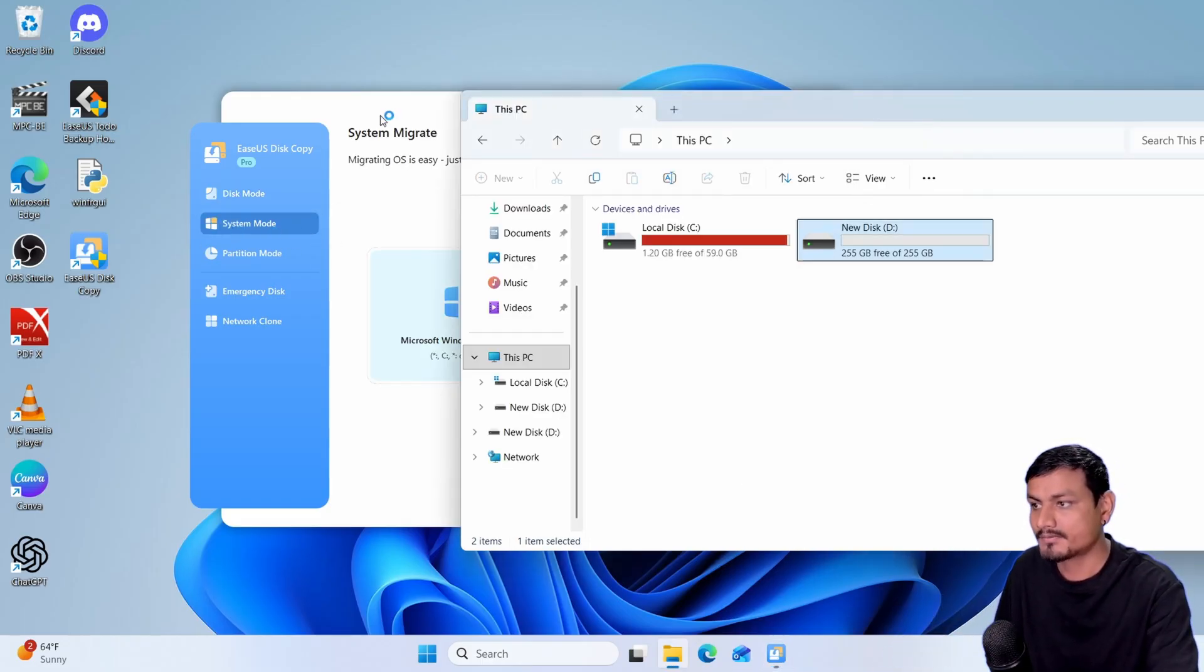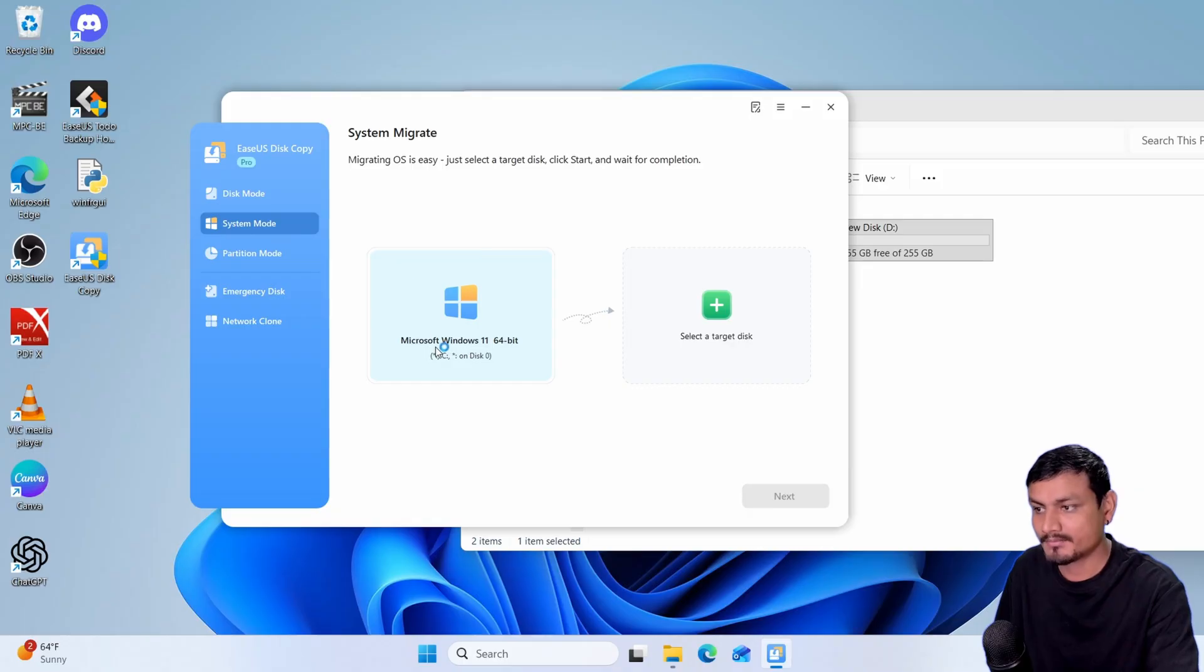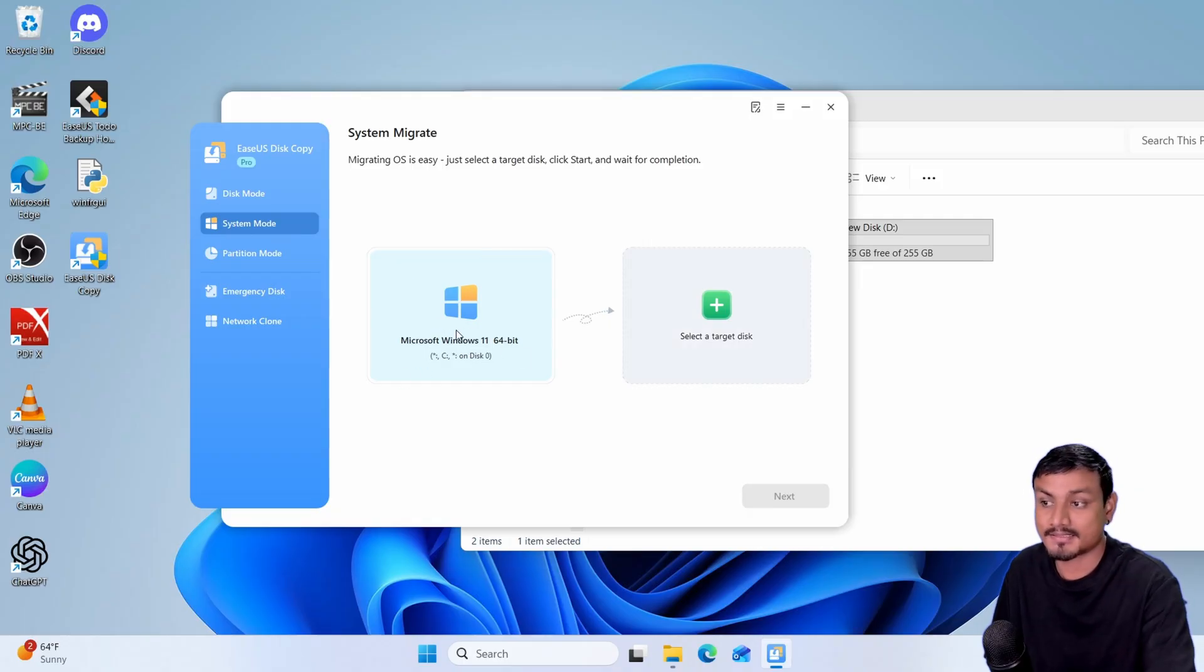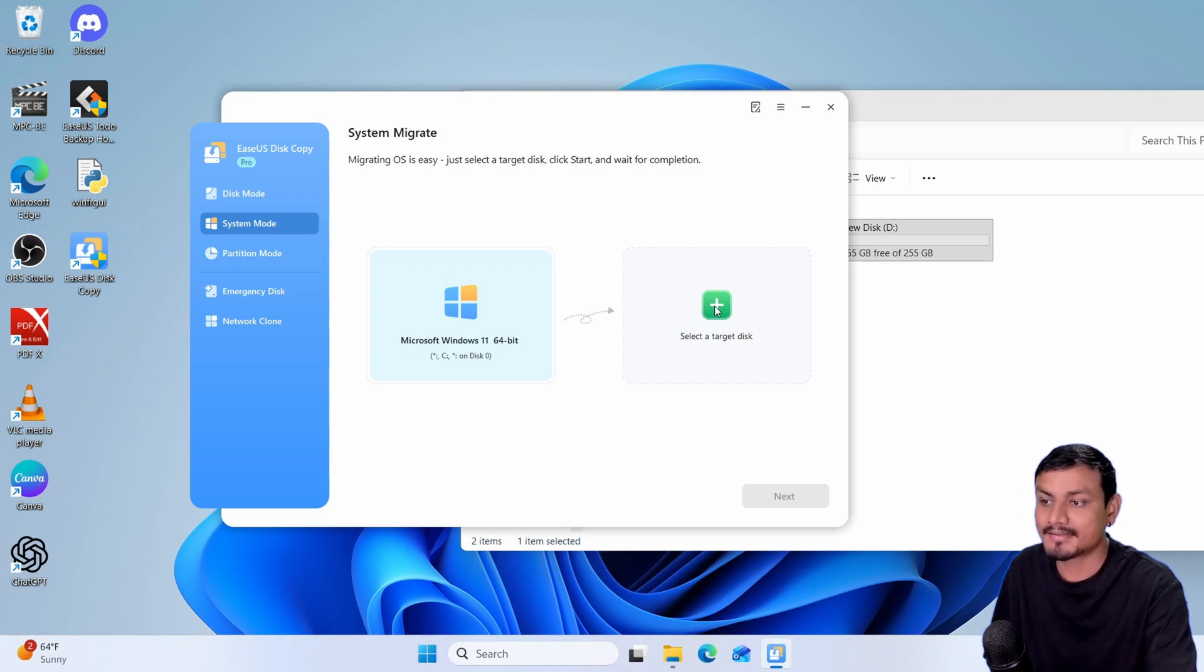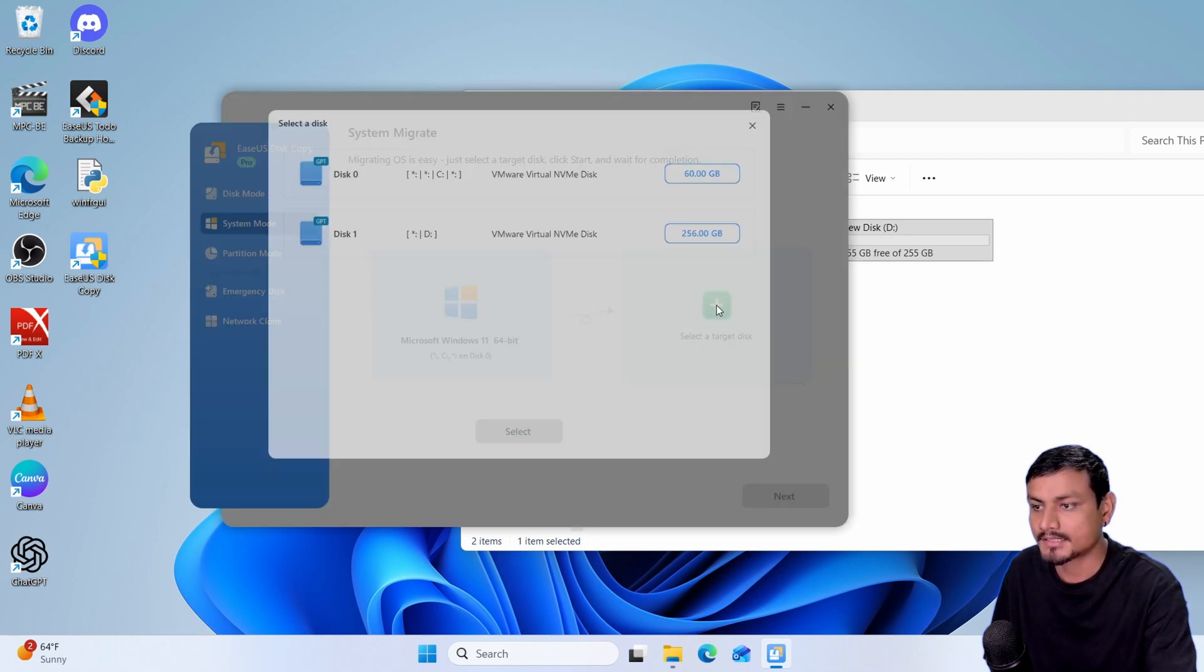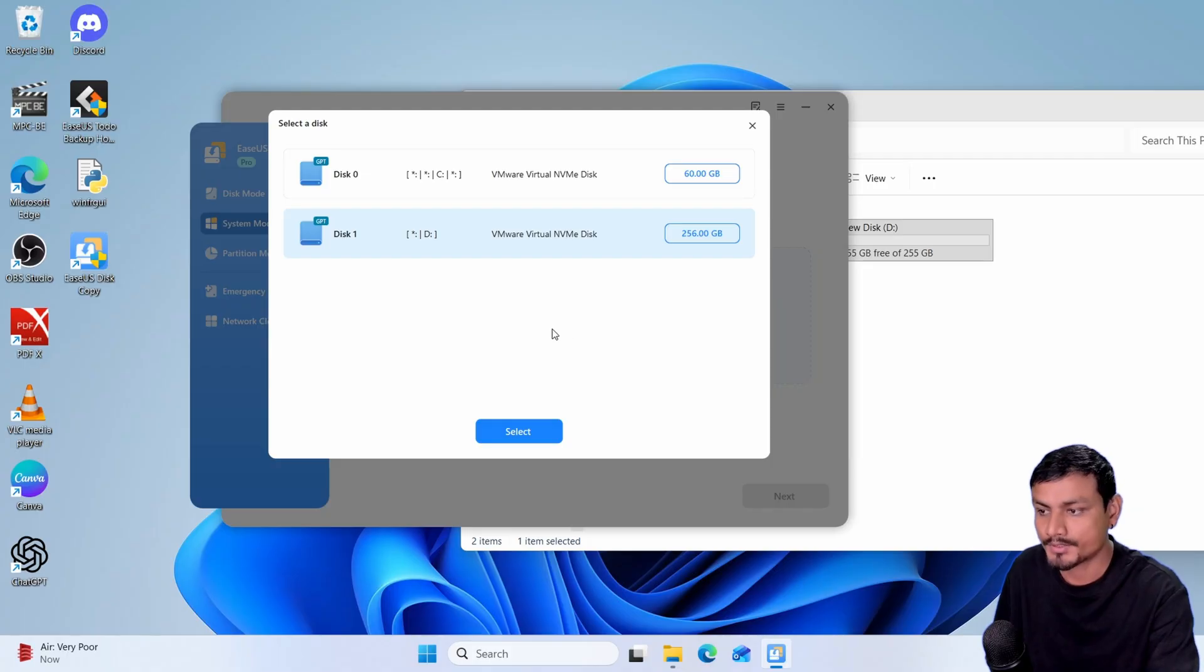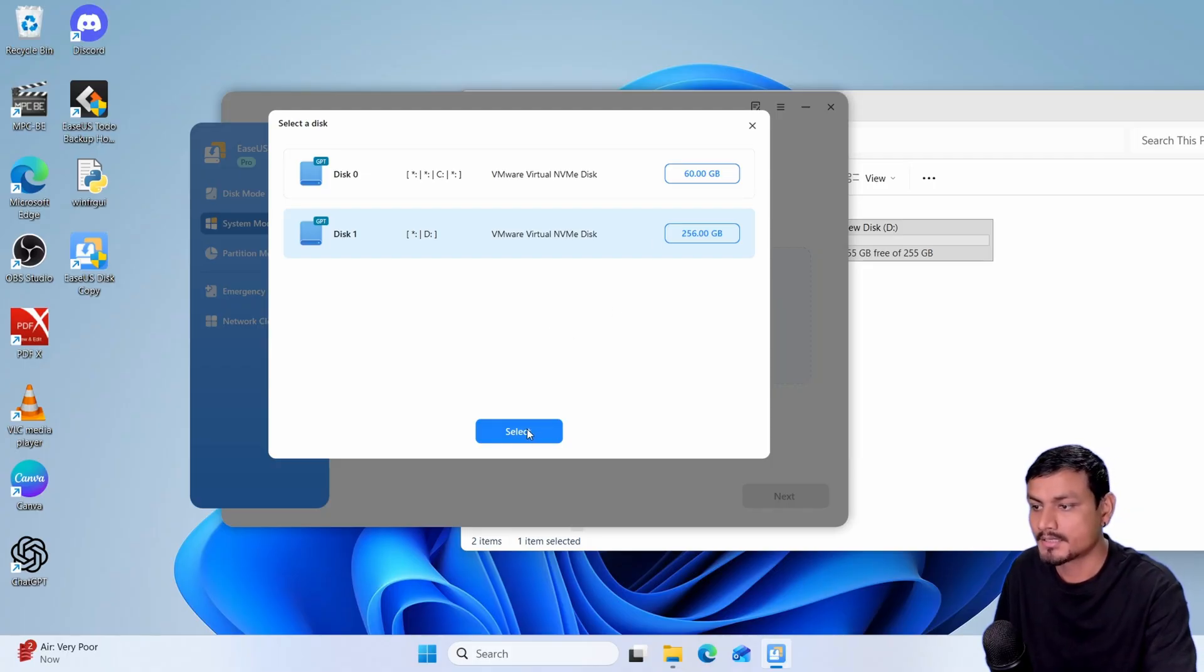Once we select the system mode it will automatically detect the system drive and now all we have to do is select the target disk. We can just click on this plus icon and here we're going to select the new disk, the larger disk.